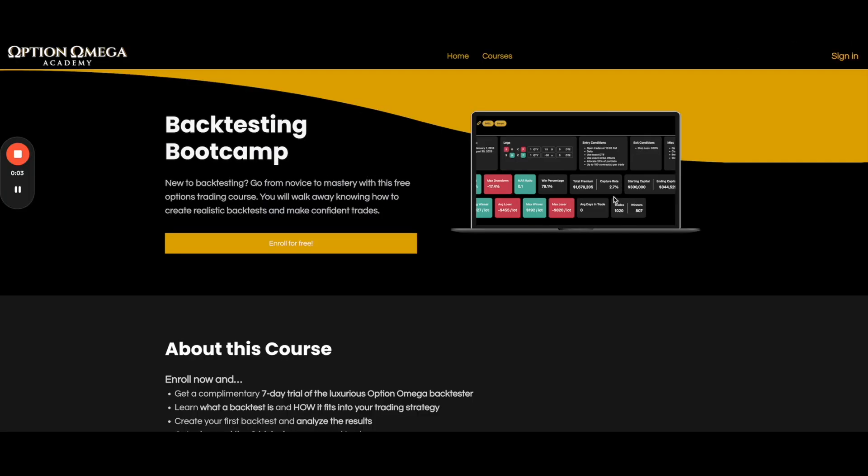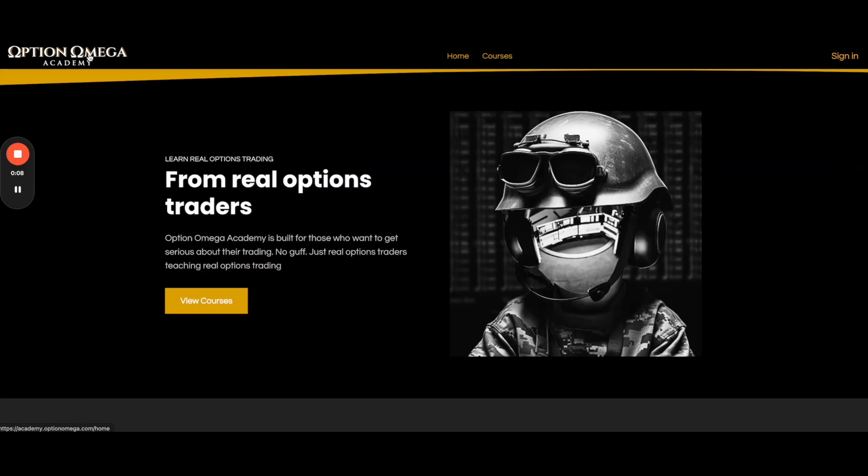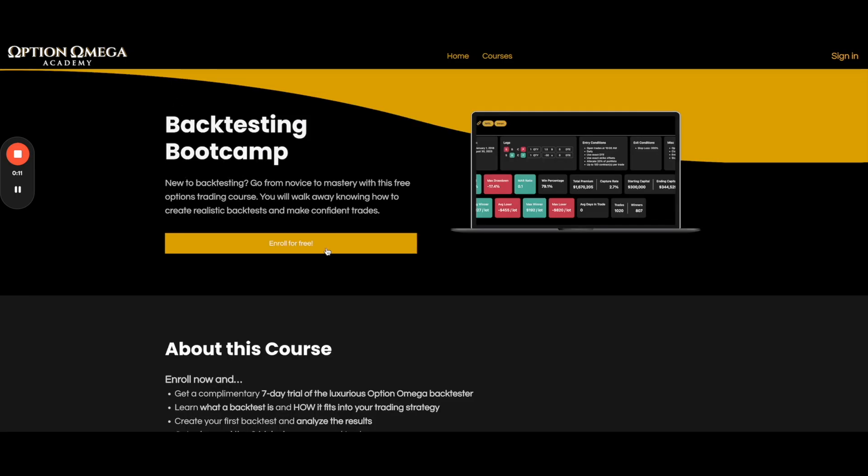If you're new to backtesting options, strongly recommend you go through our backtesting bootcamp. This is on our academy at academy.optionomega.com. It is a free class. It does require a separate login and password from the backtester.